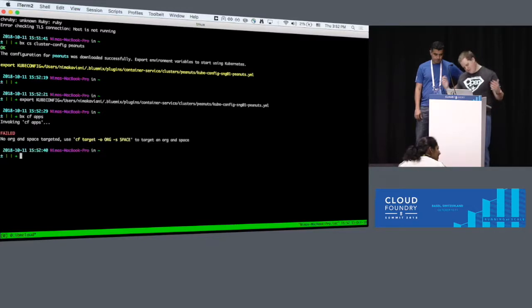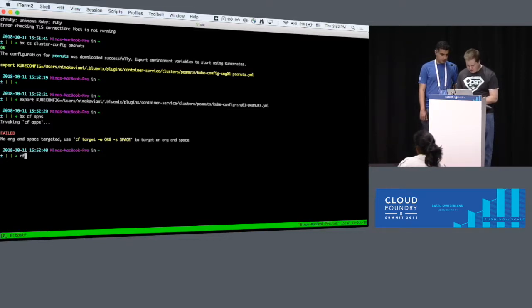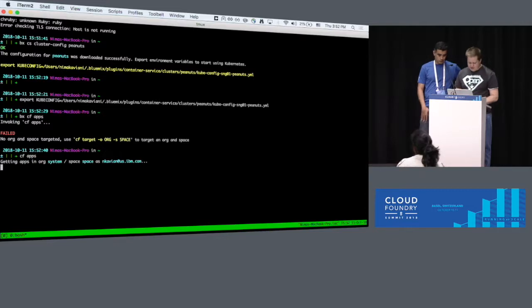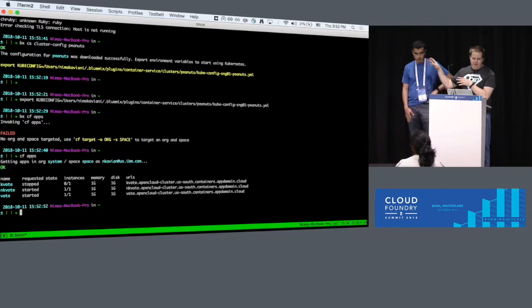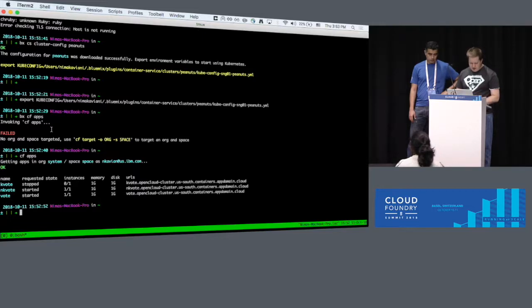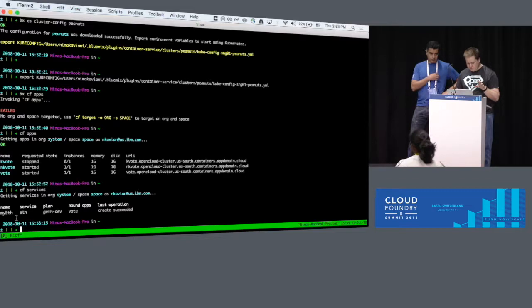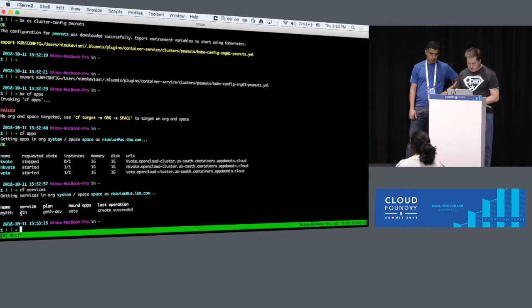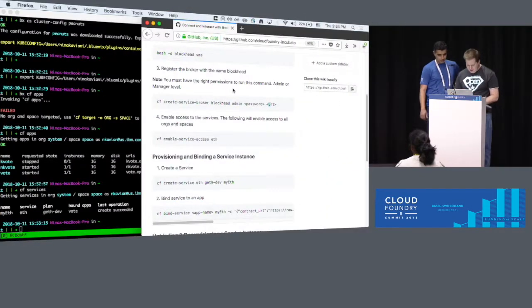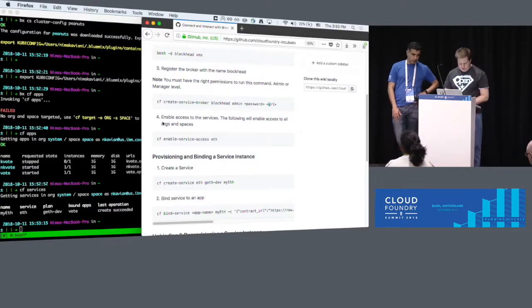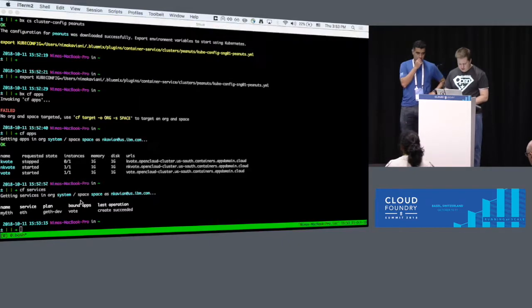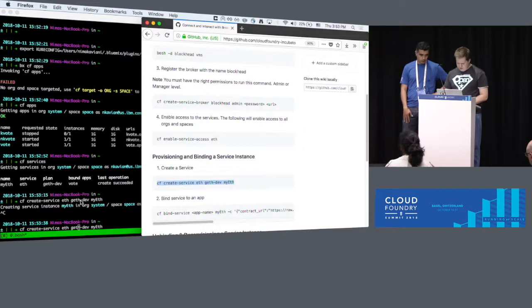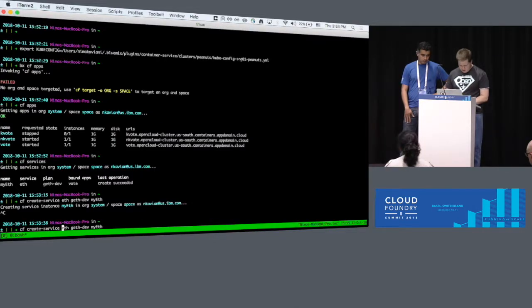BXCF apps. We should have the apps. These are the things that we ran earlier. Vote was the one from the keynote. We have two new ones that are running, and Kvote is the one we're going to use. BXCF services. We do that, we get the services. Okay, so now we get... We need to create a service. Is it not bound? No, this one.